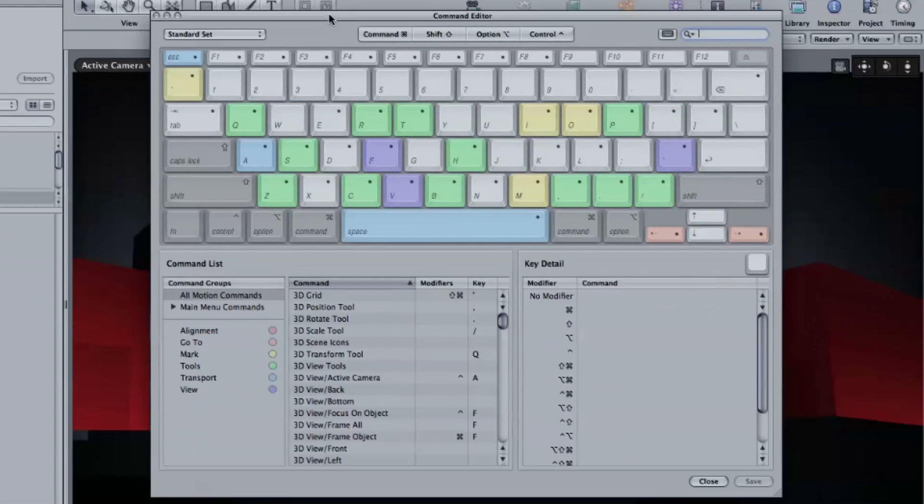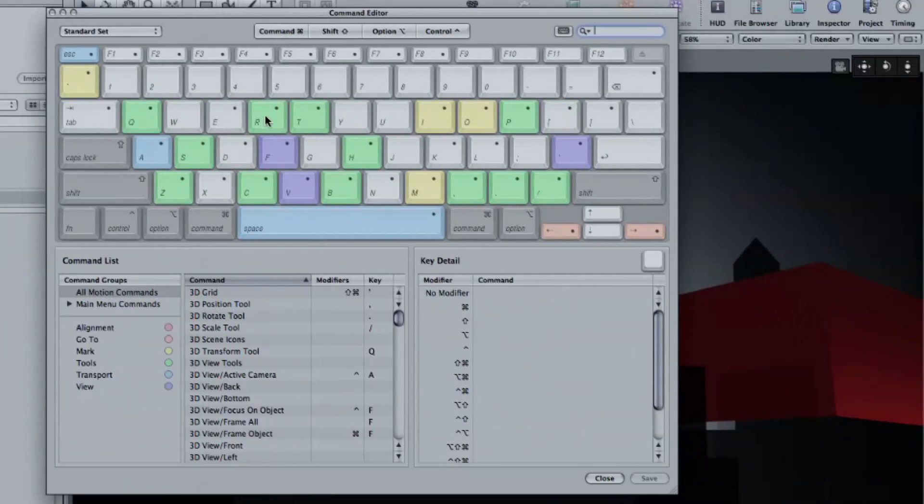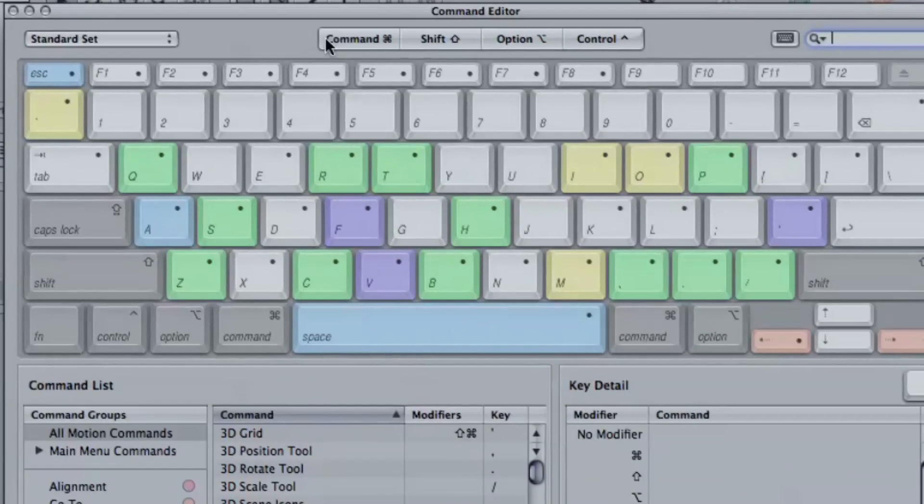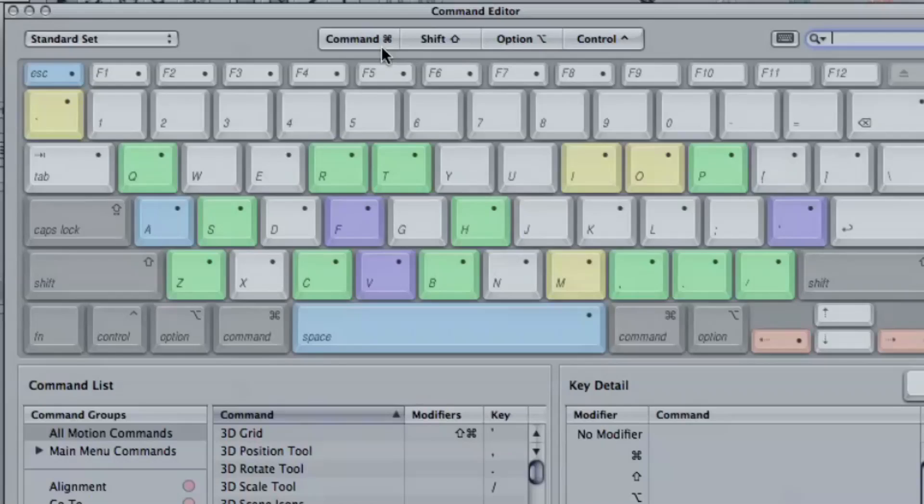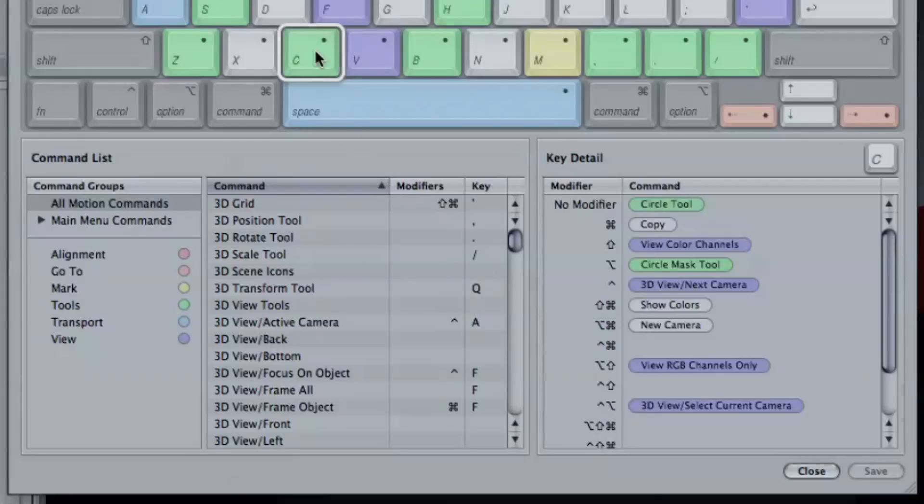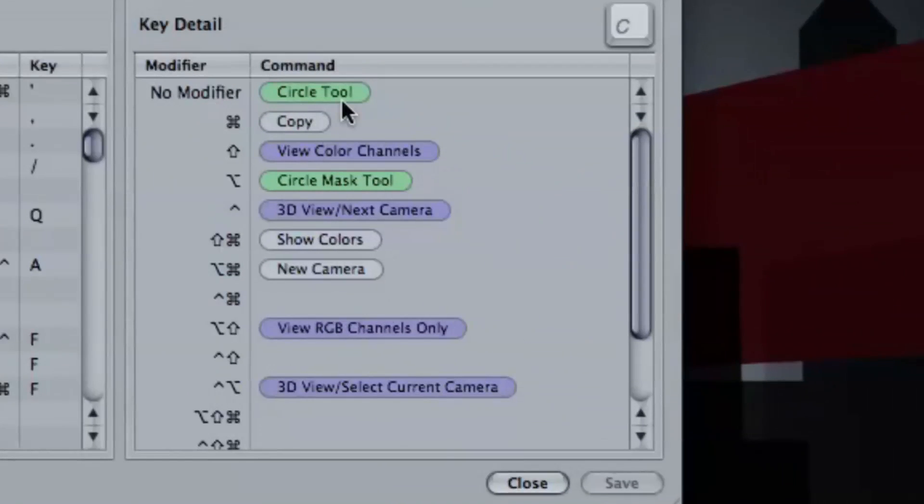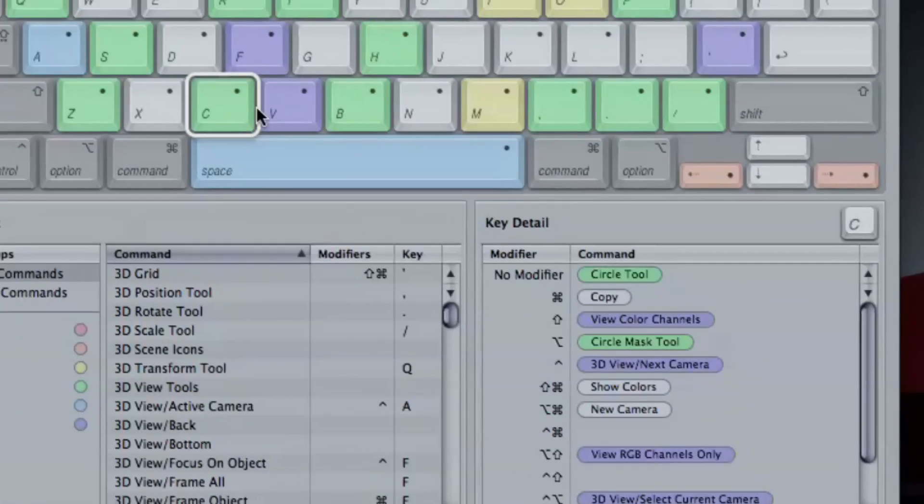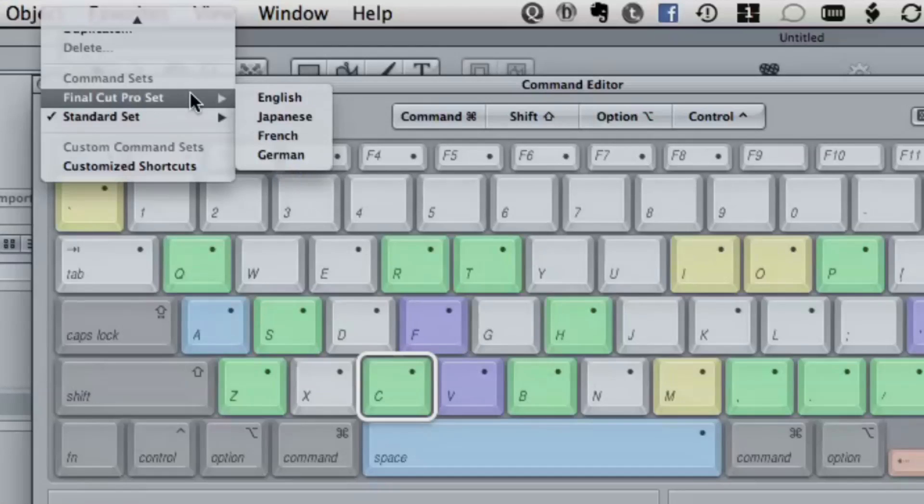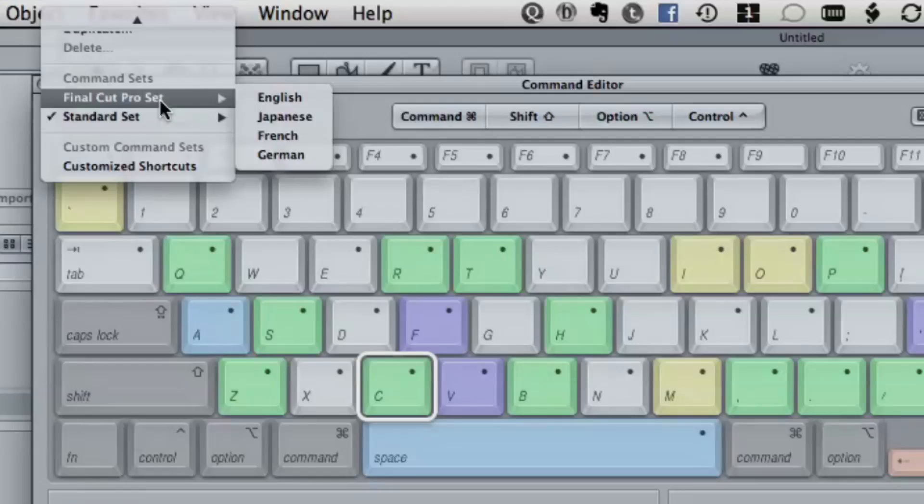I get this command editor, which looks similar to what you get in Final Cut, right? But with colors. With colors, yeah, some beautiful colors. It's really kind of a neat thing here. It's got all the little modifier keys up top. And one thing you can use this for is just to look through it and see what keyboard shortcuts there already are that you're not using. You can select a key like C, and C is a circle tool and Command-C is copy and Shift-C is view color channels. There's a lot of good information in there. But you can also modify this. If you go up to this pop-up menu up here, you could choose Final Cut Pro set and choose a language. And it will do a few things like Final Cut. The thing that I checked out already is J.K.L.